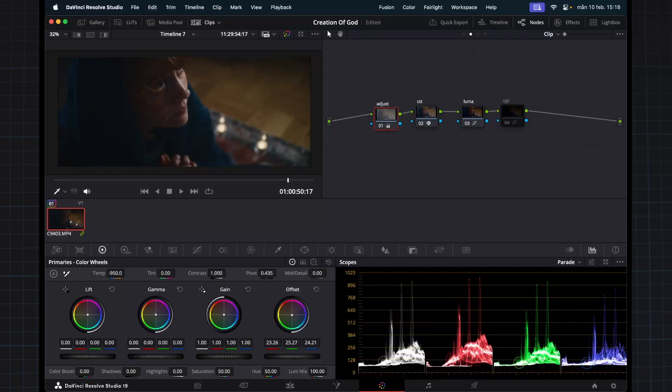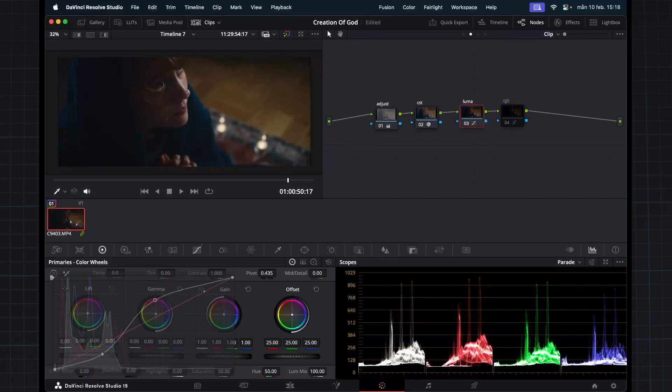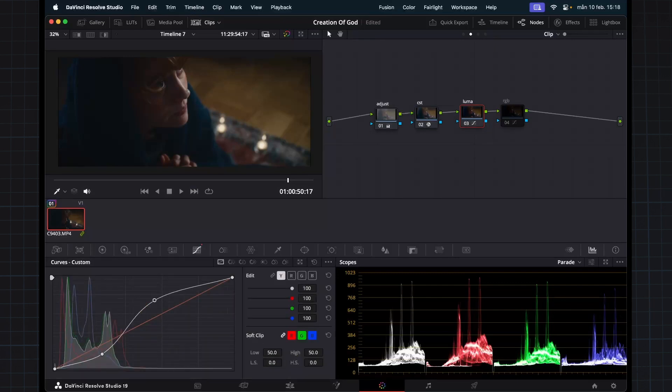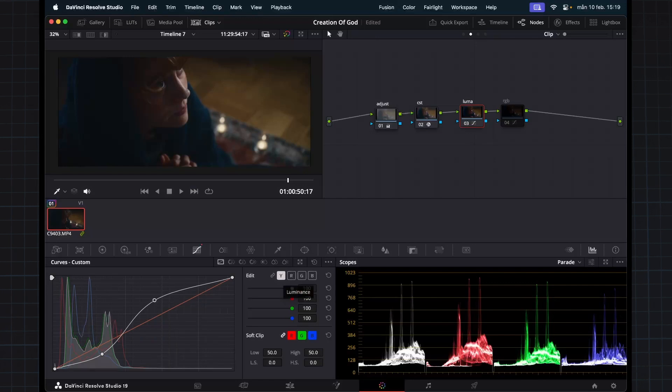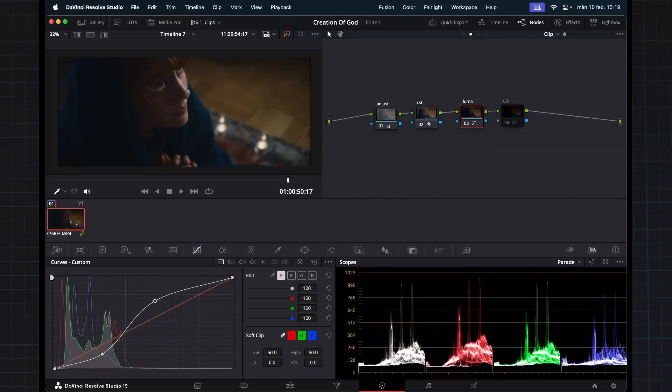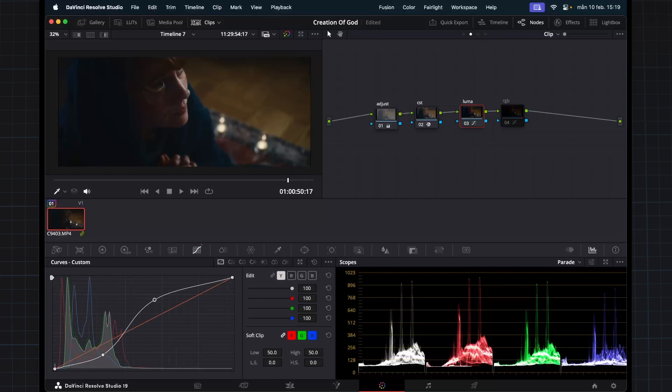And then I made a node with only luminance contrast. So I unganged all of these channels and only chose this Y channel, which is the luminance channel. So here I just drew a simple S curve which we're all familiar with, it's a contrast curve, S curve.